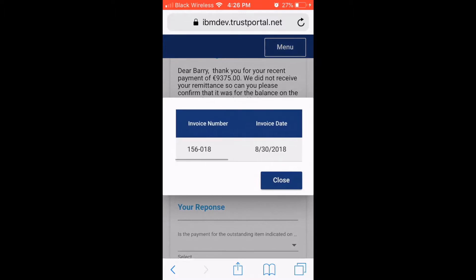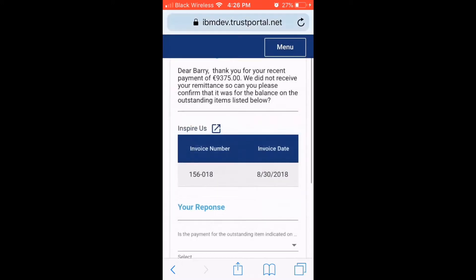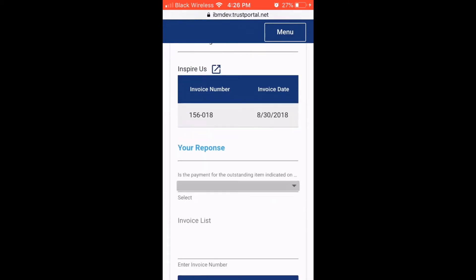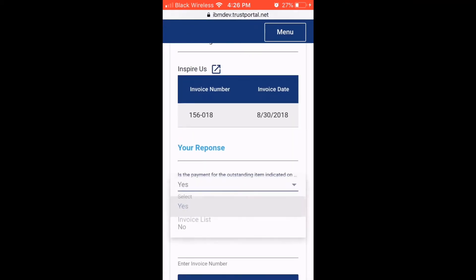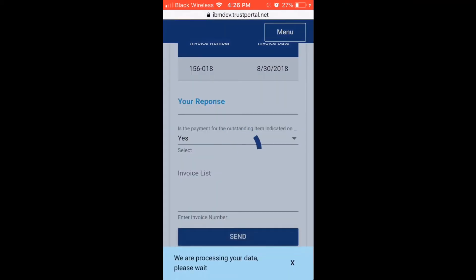The response is fed back to the RPA script to automatically process the remittance in the ERP system, with a full audit trail of all communications and approvals.